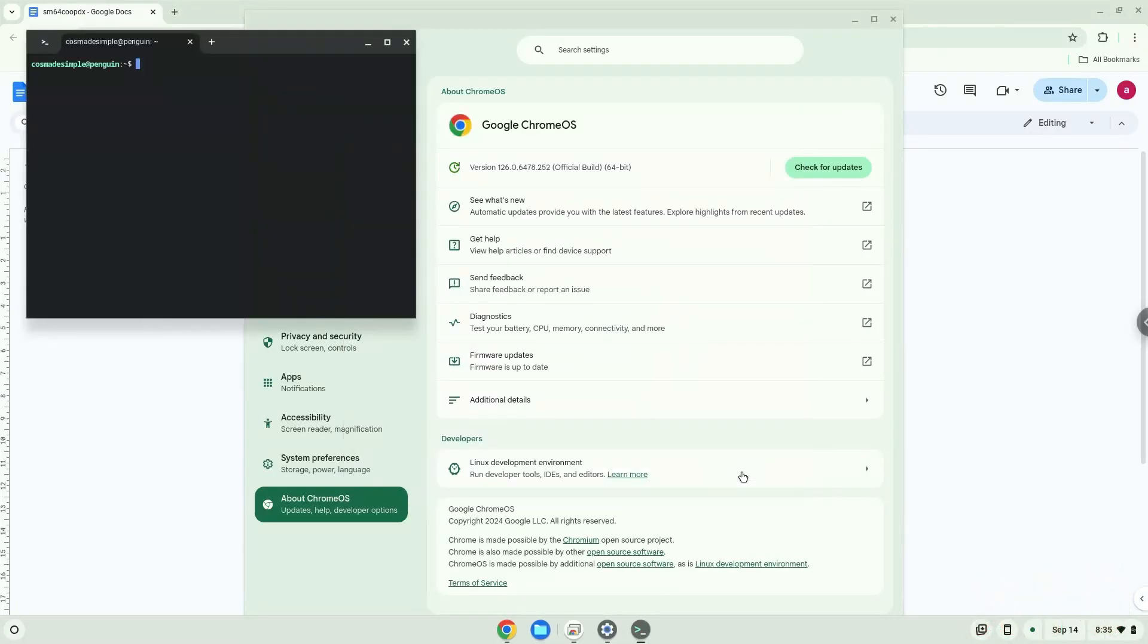Now that we have enabled Linux apps on our system, we will continue to the next step, which is to run several commands in a terminal which will install the application. All the commands are in the video description.